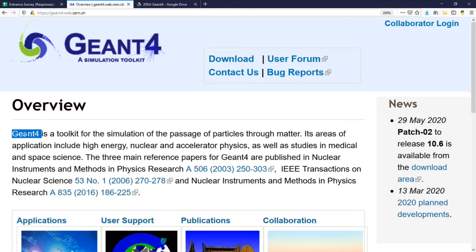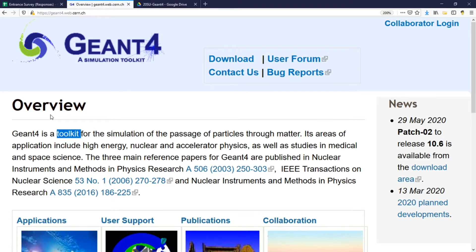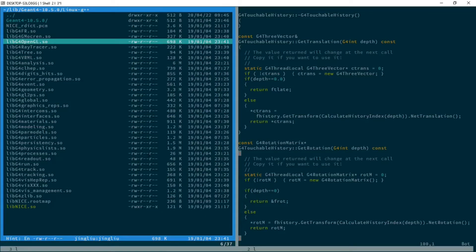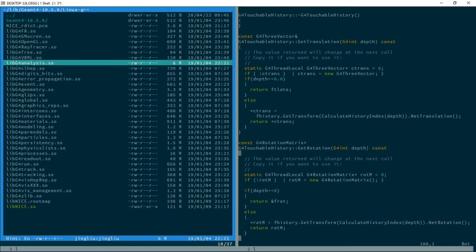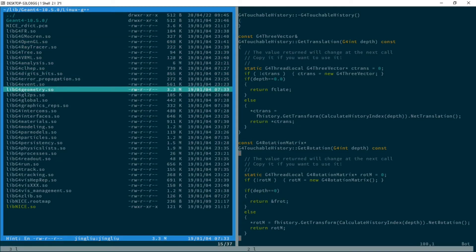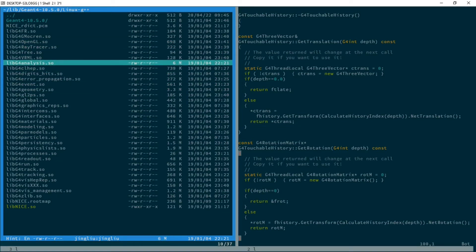Geant4 is provided as a toolkit. What it really means is that after its installation, you should not expect to see an executable that you can double click and run. Instead, you're going to get a bunch of library files which can be called by an executable compiled from a user program.